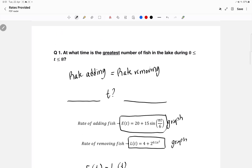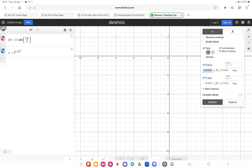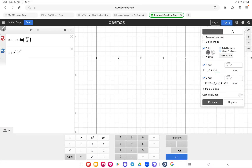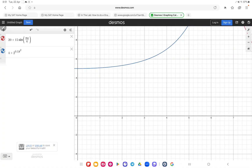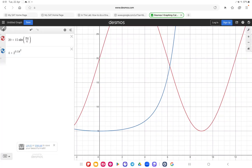Don't forget that the window has to be from zero to eight. In Desmos, I've already put the equations, but now I have to go to the spanner sign, click it, and set my x ranging from zero to eight. Then I'll see where they intersect.